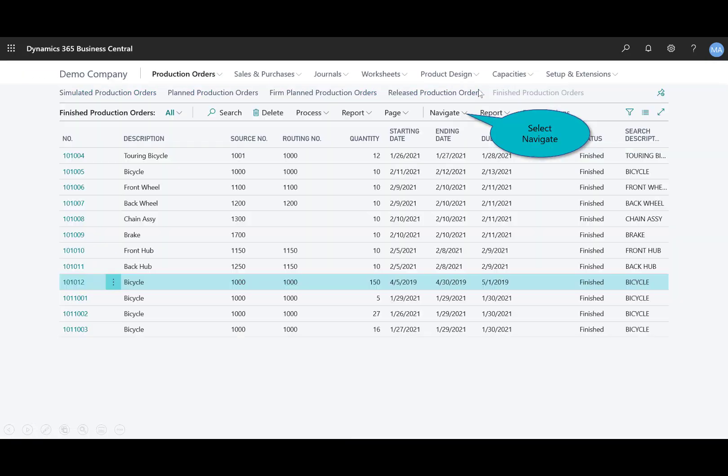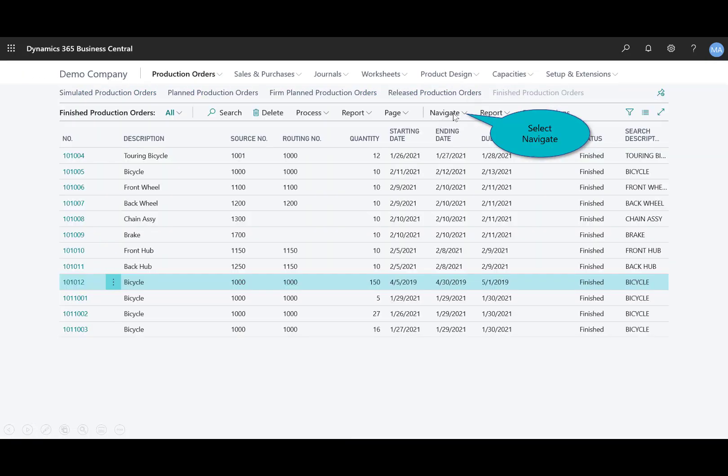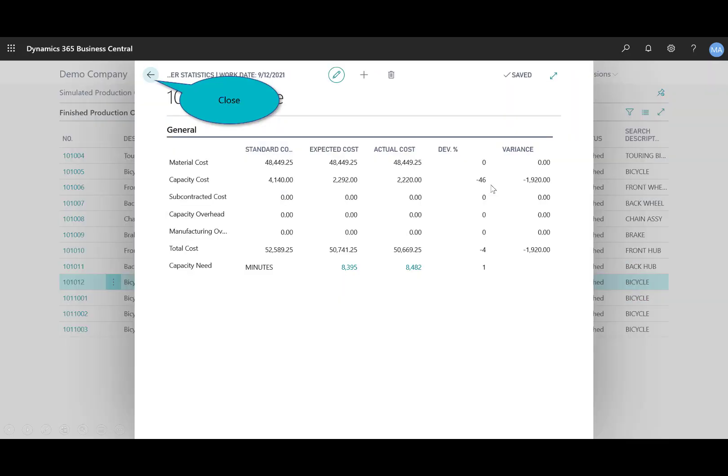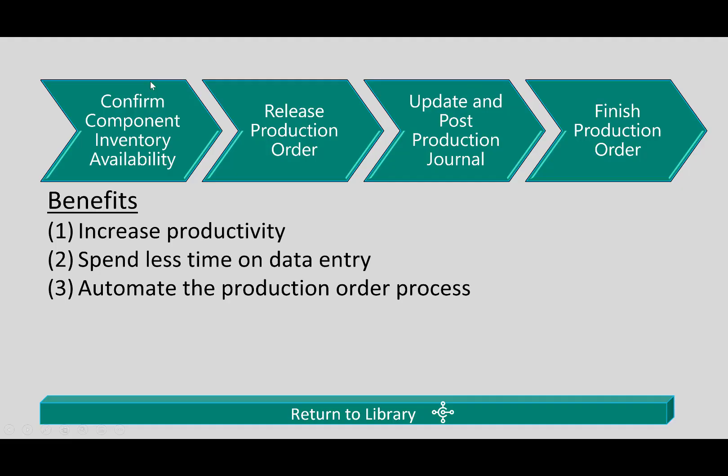If I want to look at those finished production orders and get some details around it, I can navigate to the production order statistics and see what my expected costs were versus my actual costs. I get a snapshot of the deviation percentage, which is a calculation between actual and standard cost.